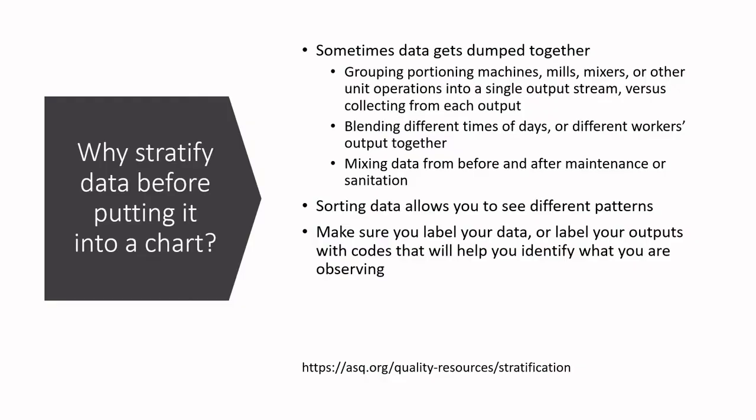Why stratify data before putting it into a chart? Well, sometimes data gets dumped together. I've seen it happen in lots of food manufacturing facilities where they're grouping outputs off of different unit operations and they all get dumped into a single tote at the end of a line. That's great, except if you are taking your measurements from the tote rather than going to each of the machines and taking a piece of material off of the machine right at the output and measuring there.